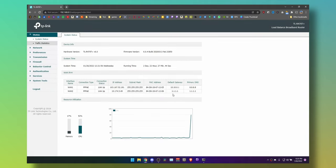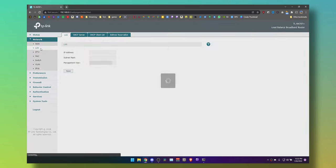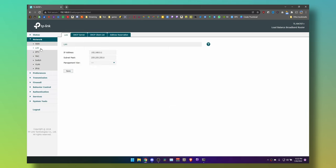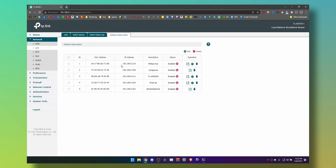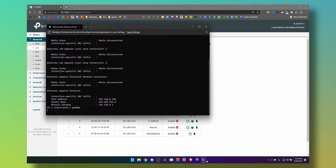So I'm going to go to Network, LAN, and then Address Reservation. This is my laptop here, and I have reserved the IP address by clicking Add and adding the MAC address and IP address that I want.